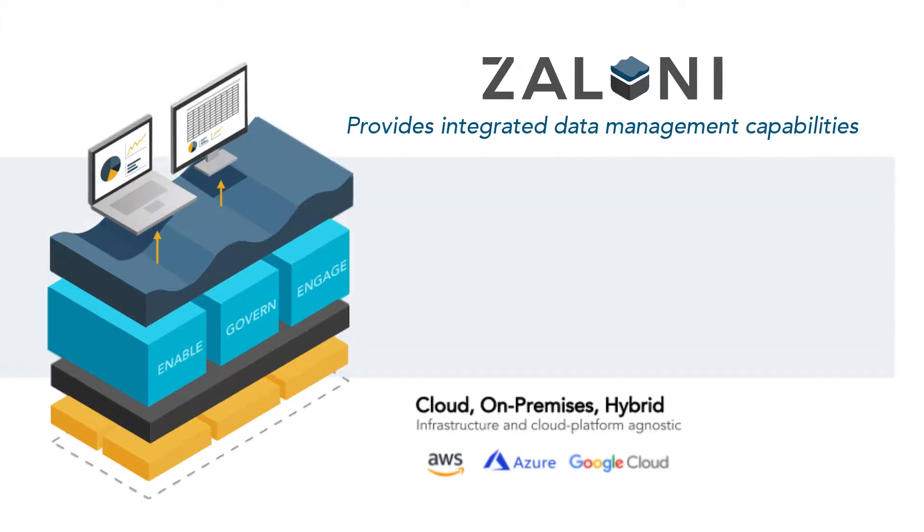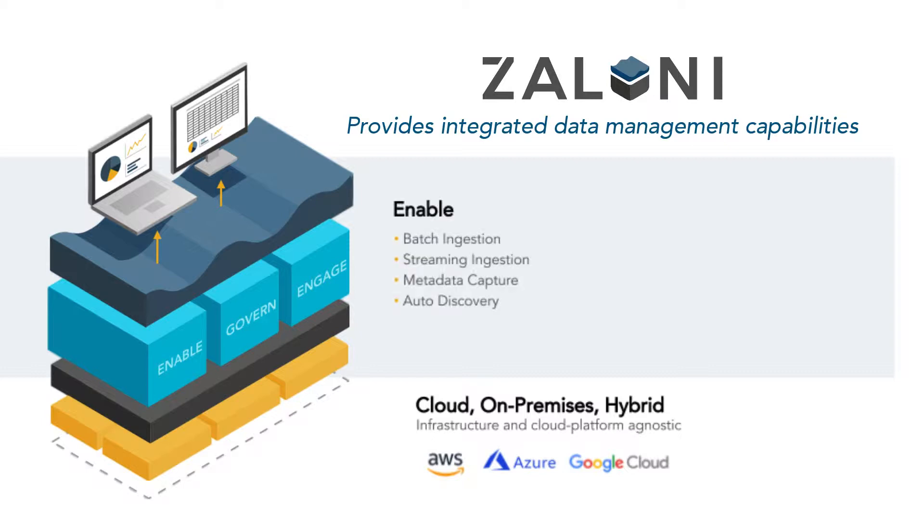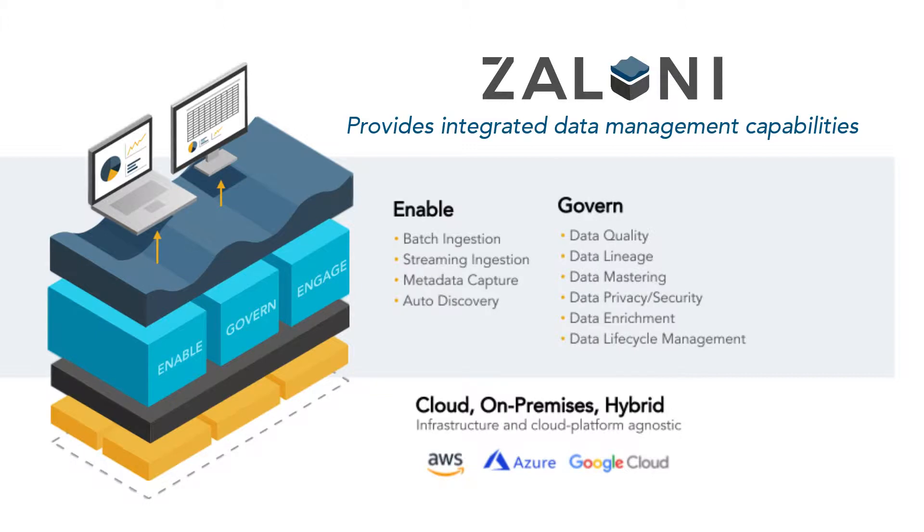The three parts of our methodology include enabling the environment. This includes ingesting a variety of data at scale, operationalizing and governing the processing and transformation of this data.